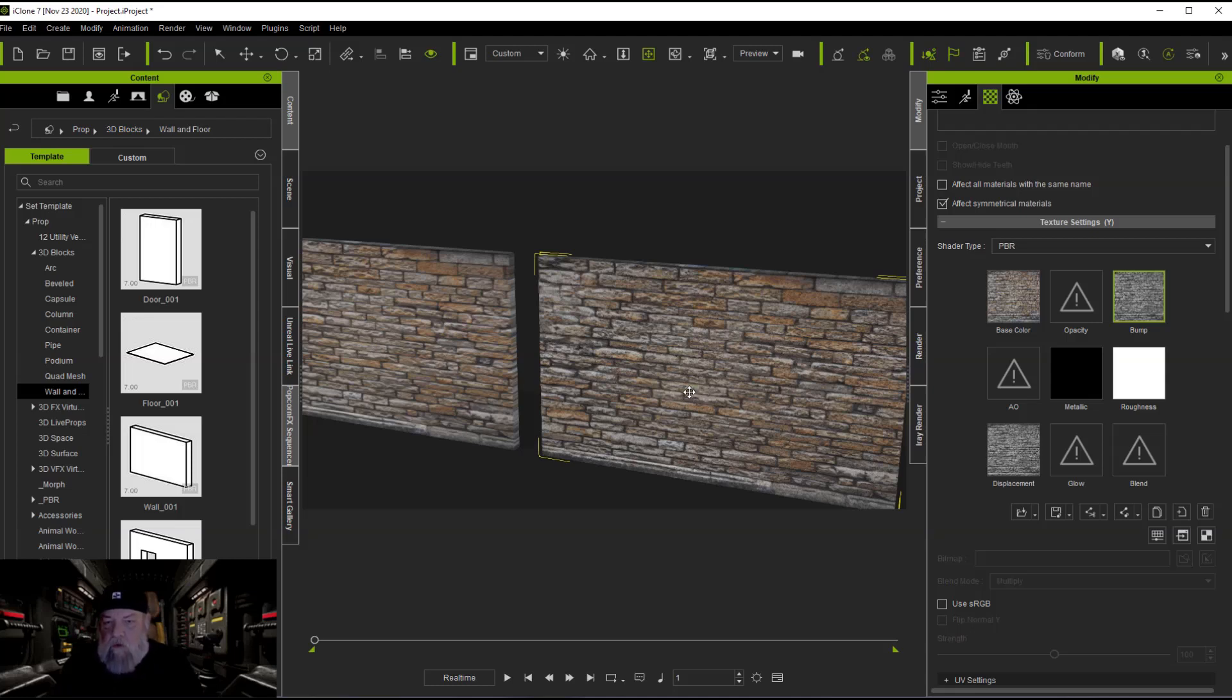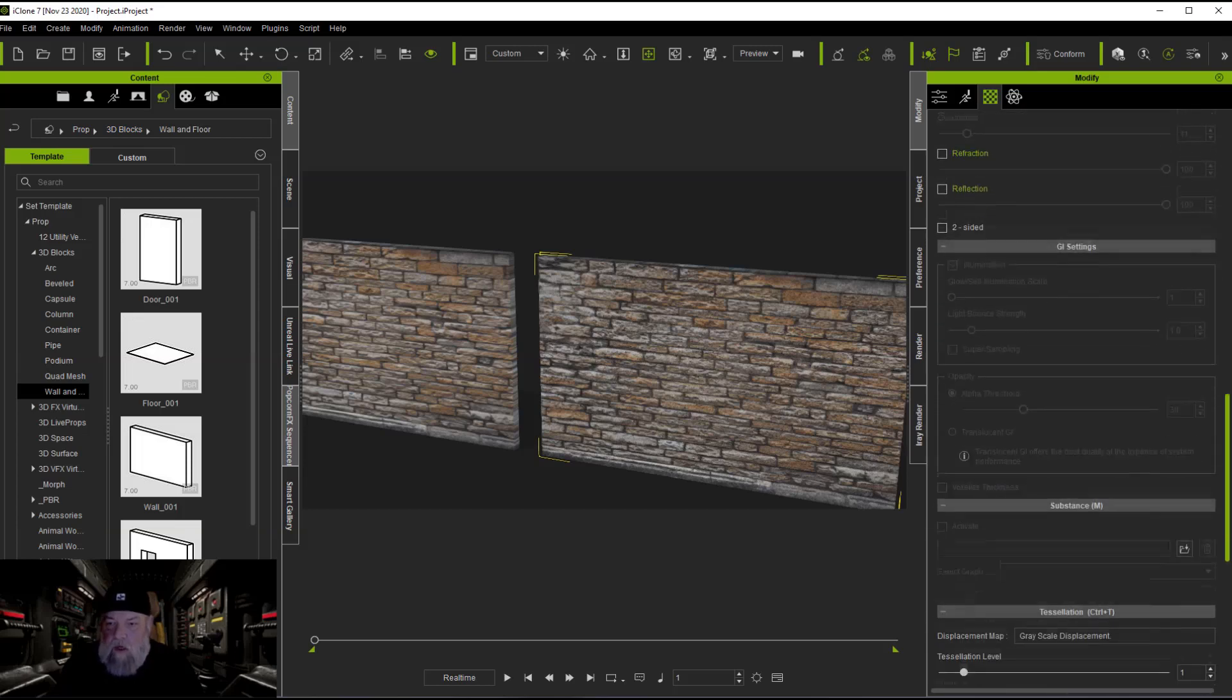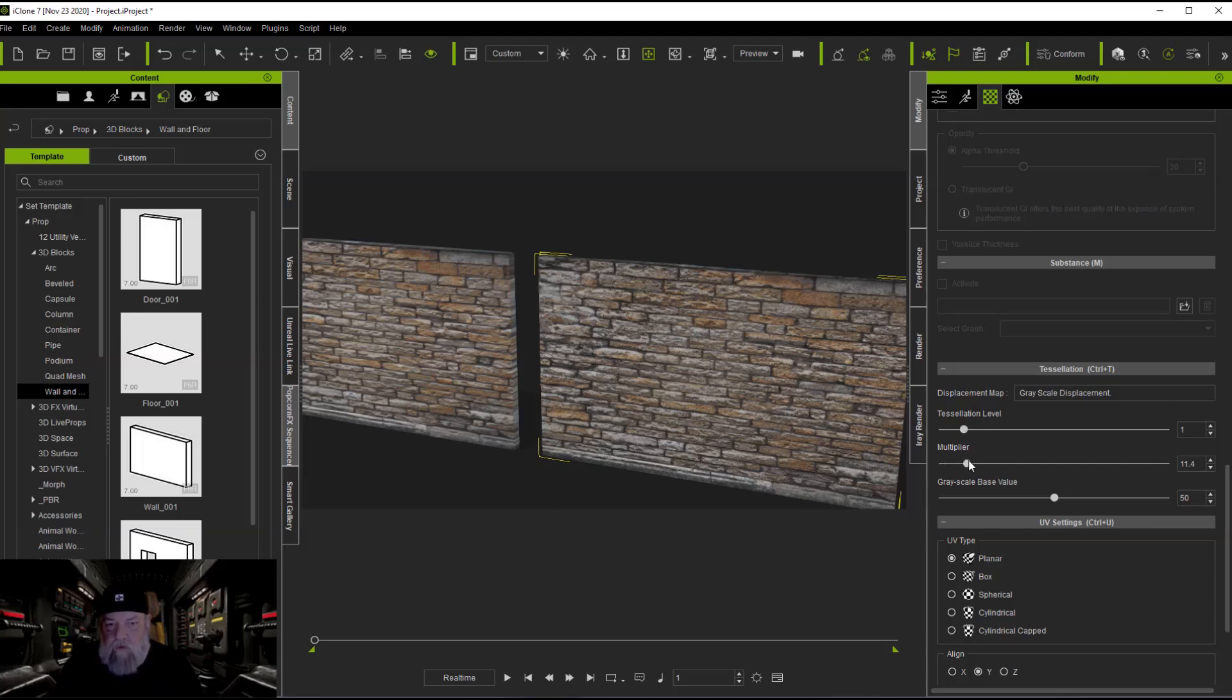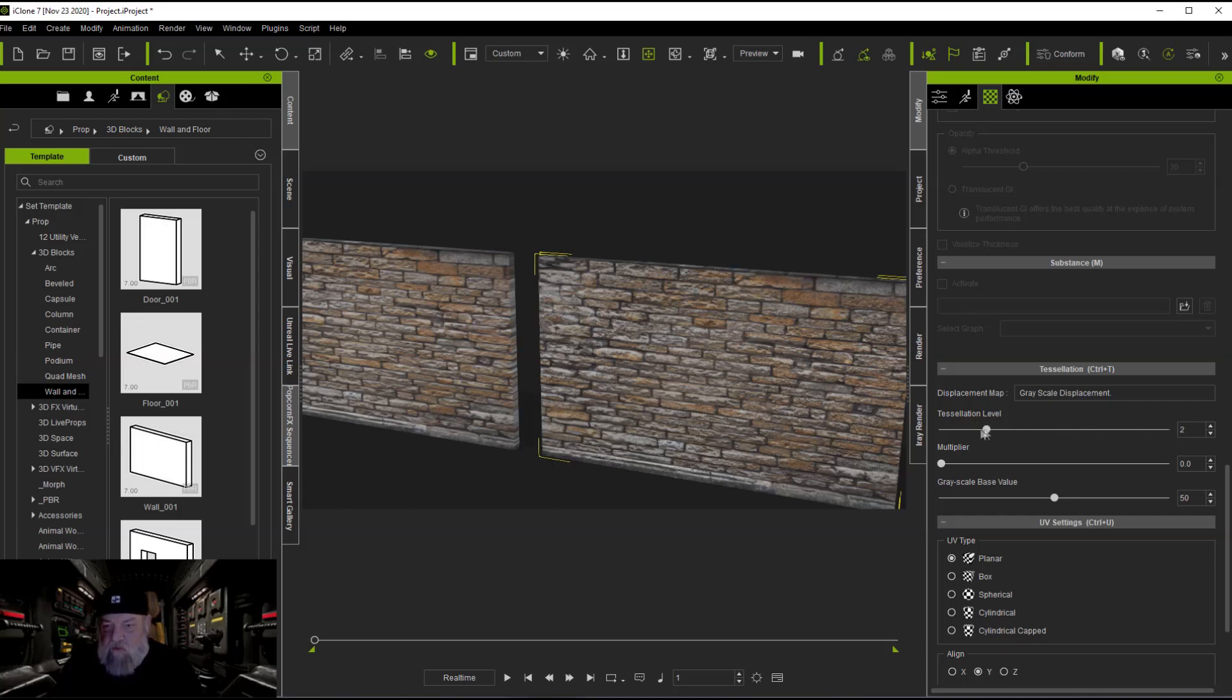Now it's not going to really bring the bricks out or anything like that. You may want to go down and play with your tessellation and displacement. Your multiplier is only going to split apart your box. So I don't know if you're going to be able to really use it. You have tessellation level but this isn't really going to do that. It's not really set up for that.